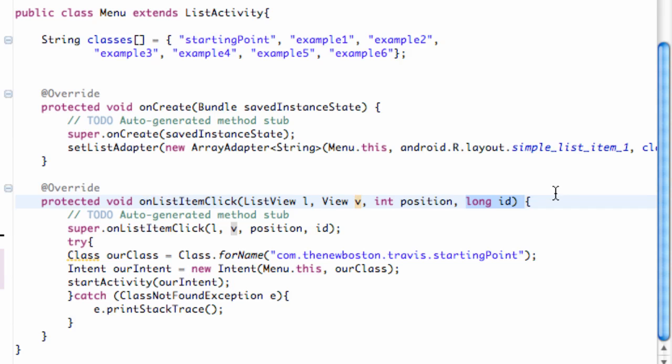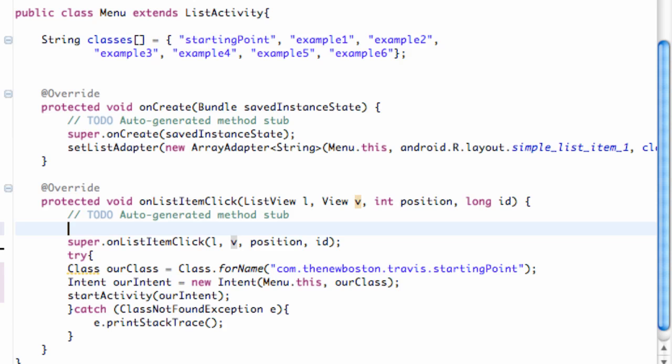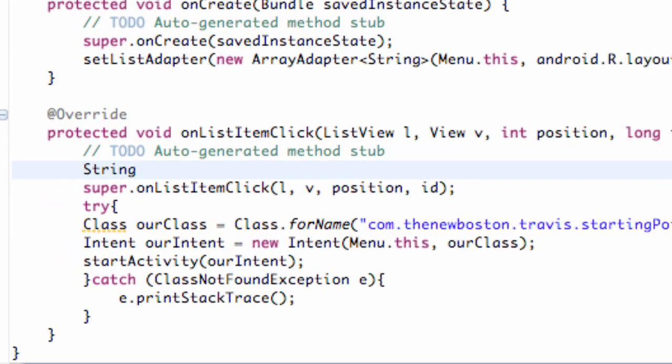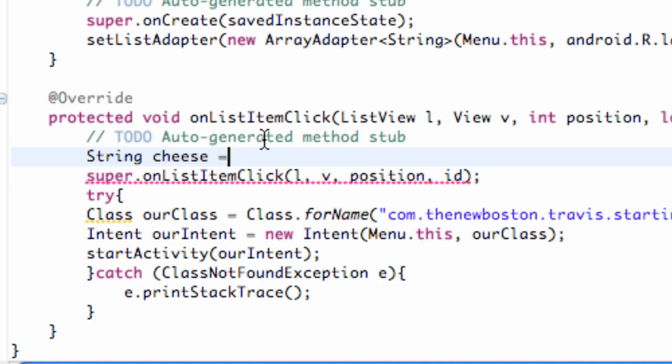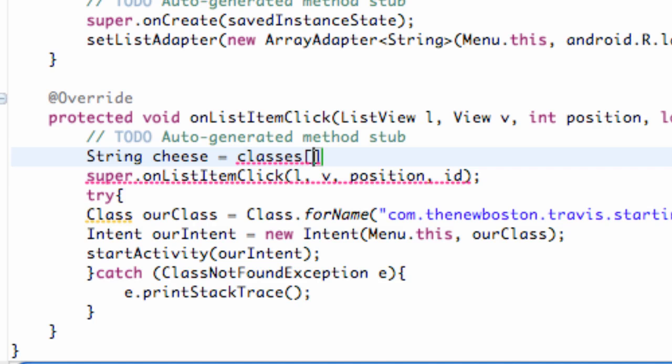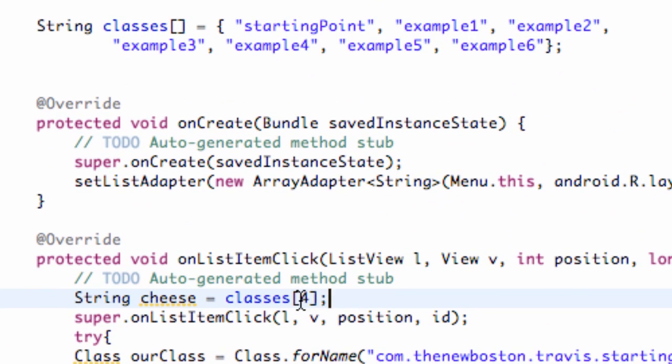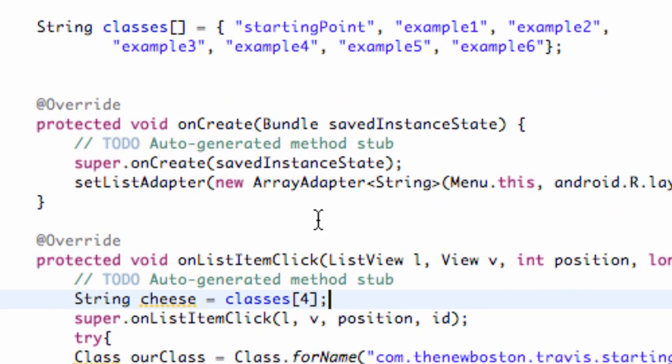So what we're going to do is go right within these brackets here and set up a new string. We're just going to call this string local class, or I don't know, we're going to call it cheese, just so we don't have to think. So what we're going to set this string equal to is basically our classes array that we set up at the beginning. And we can set it up to something like four, for example. And basically what this would be equal to is the fourth position within our class array up here. So we have position 0, 1, 2, 3, and 4.